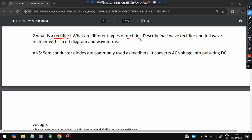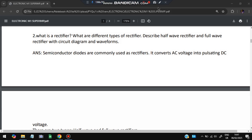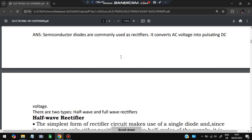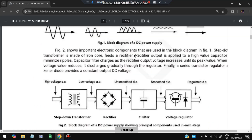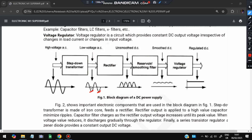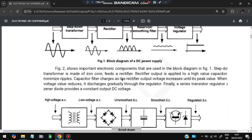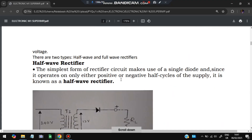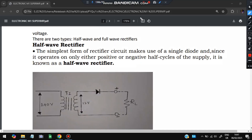There are different types of rectifiers — half wave and full wave. A rectifier converts AC voltage to pulsating DC. The negative parts get removed and the equivalent positive cycles are retained, so all negative cycles are converted to positive cycles. That is the rectifier.